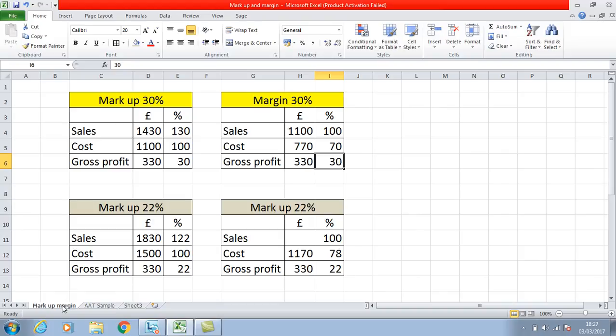Just to summarize: if you've got markup, work out from the table — a markup of 30% means your sales figure is 130% because your cost is 100%. For margin, remember it's your sales that's 100% and your cost will be whatever percentage is needed. I hope that helps.